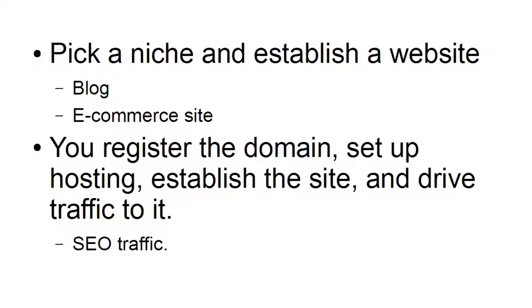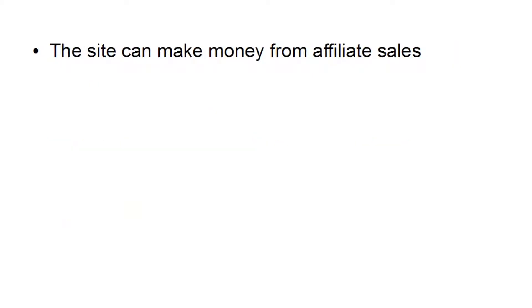And generally, you want to have SEO traffic going to this site so that you're getting lots of organic traffic. You don't actually have to keep paying out for advertisements. And the site can make money from affiliate sales, or it can make money from product sales, or perhaps a combination of both.